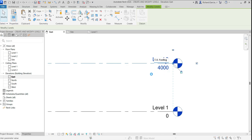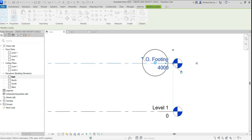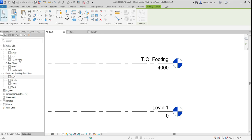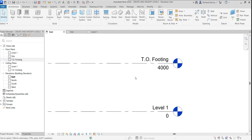A dialog asks if you'd like to rename corresponding views — select Yes. I'll also check the box so this dialog doesn't appear again. The project browser updates as well, showing 'Top of Footing' where Level 2 used to be.